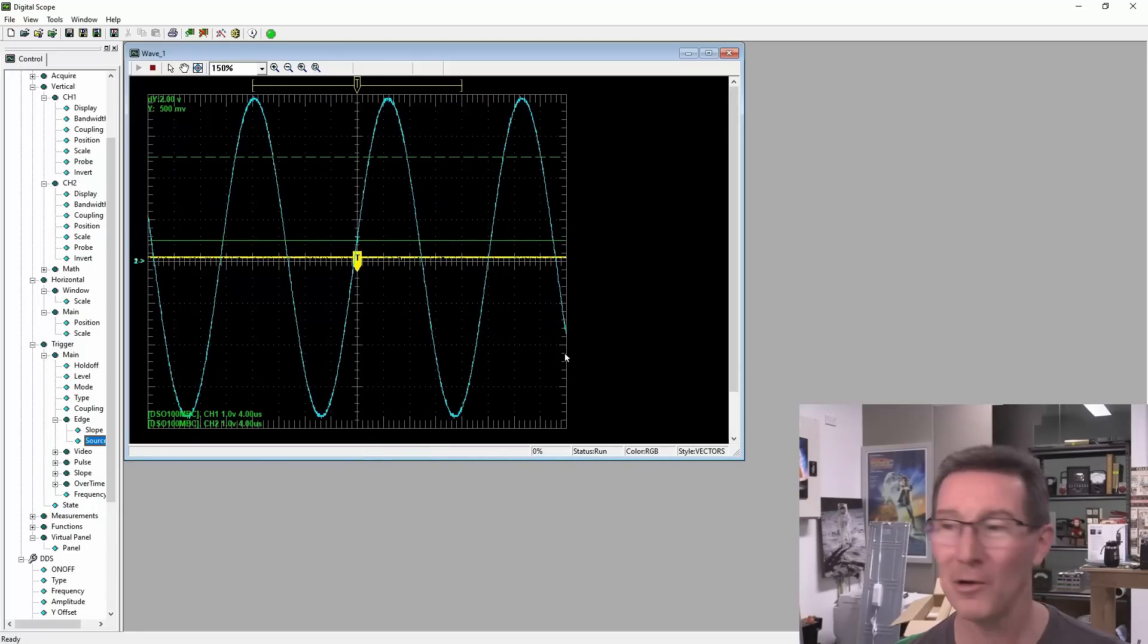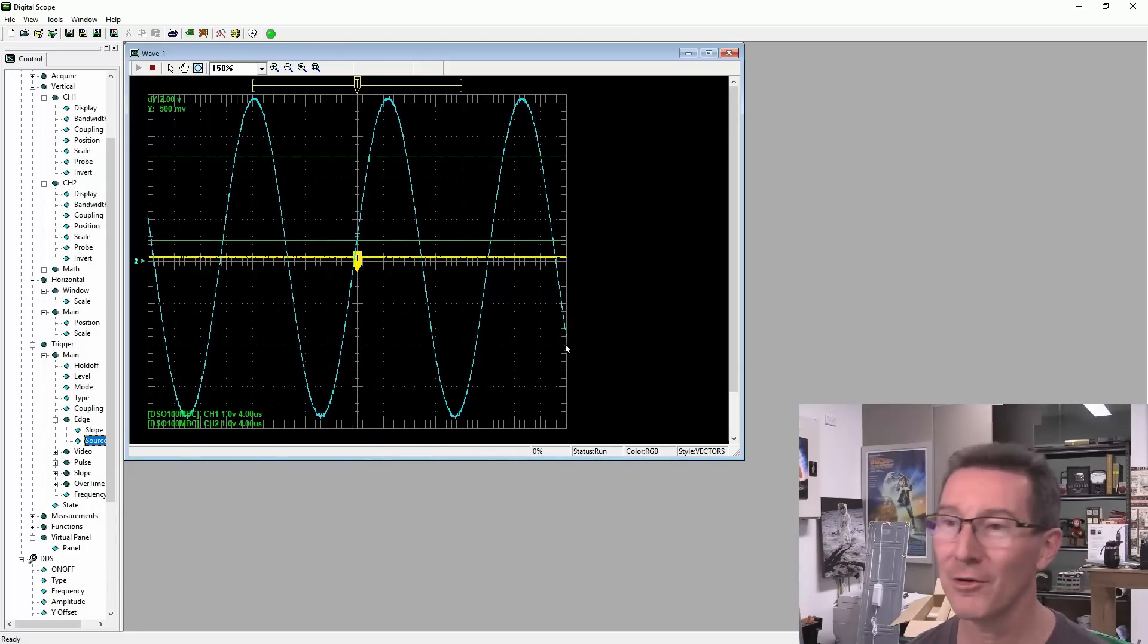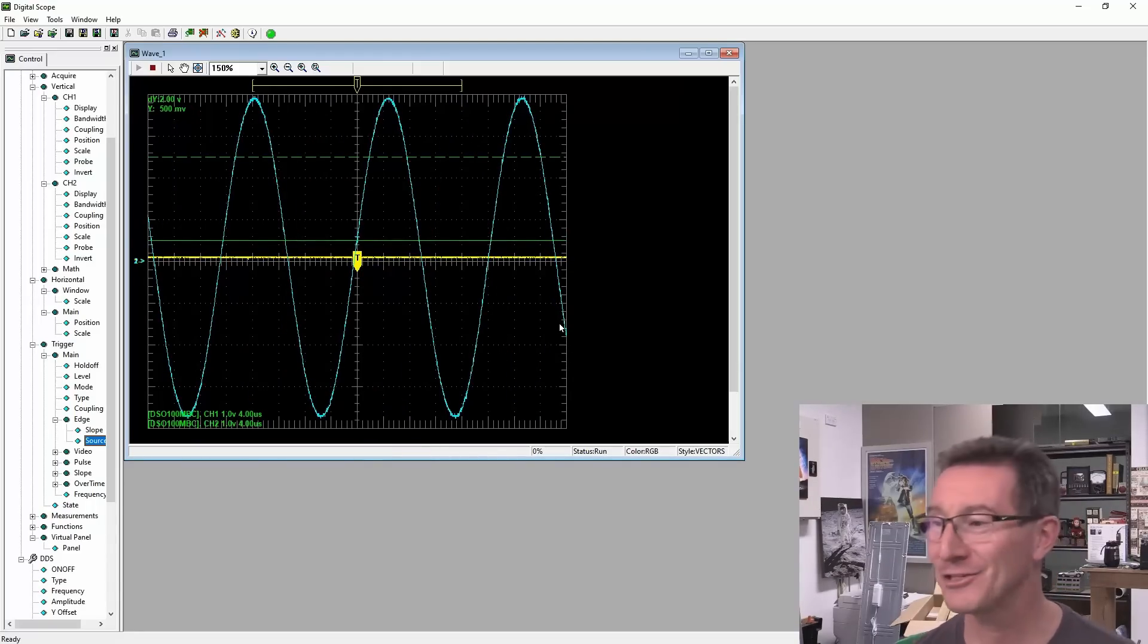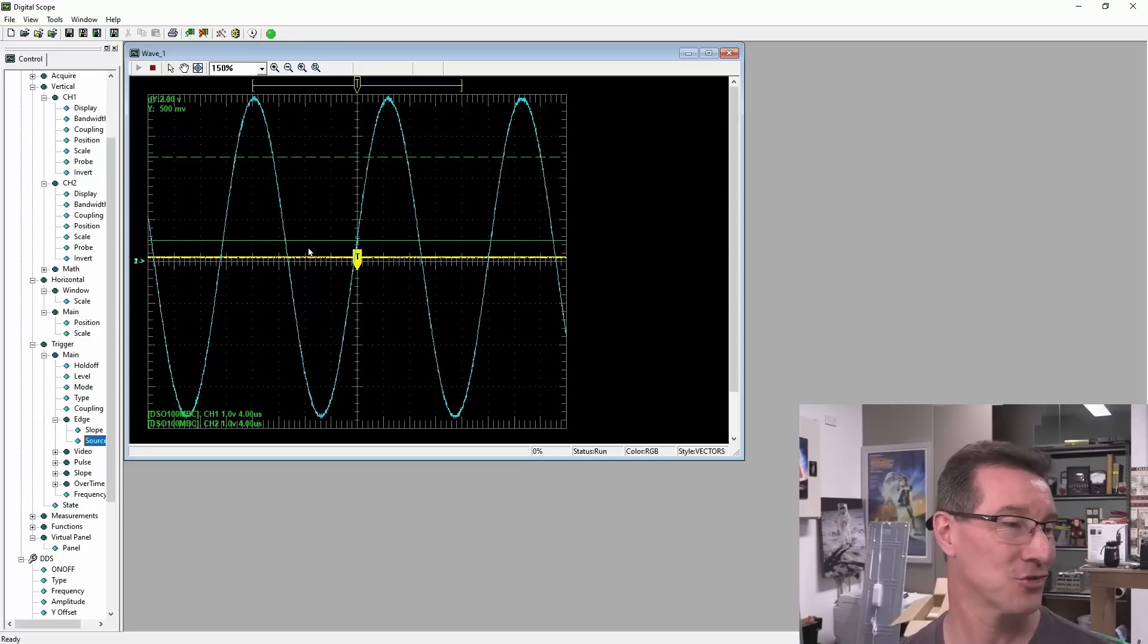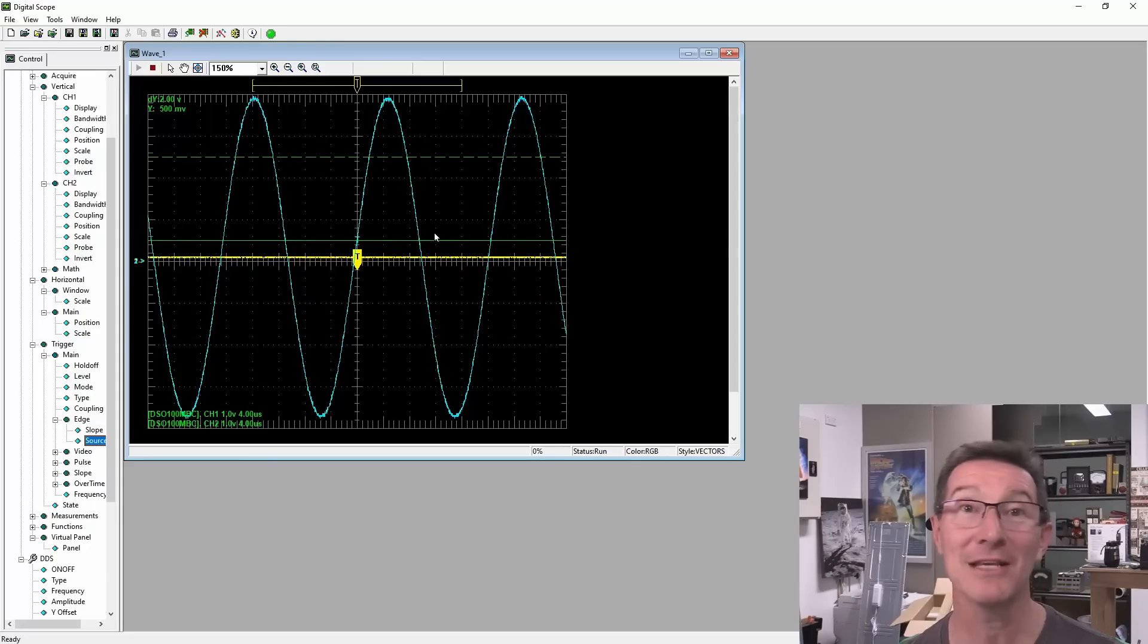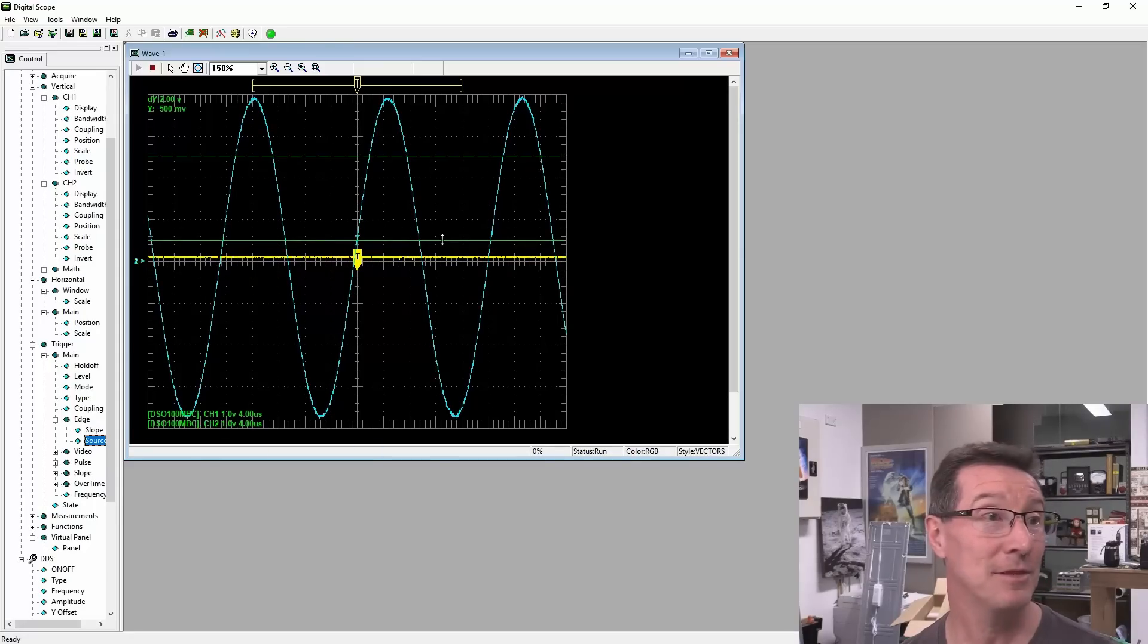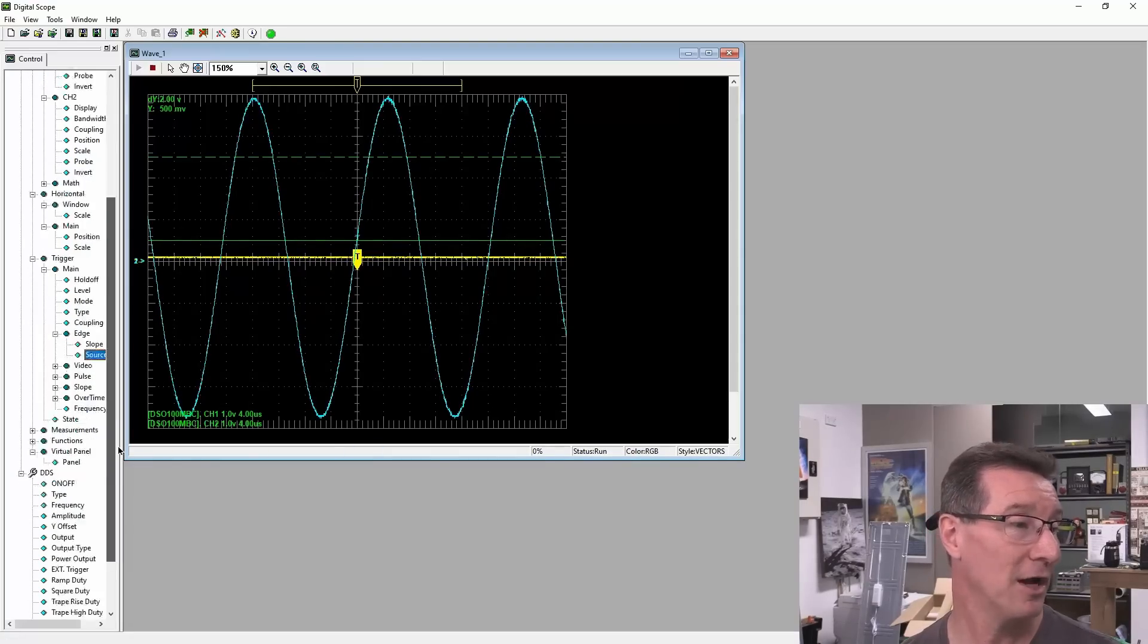Boom. Boom. Boom. We're in. And channel 2 works a treat. It's a bobby dazzler. This scope seems to work just fine.